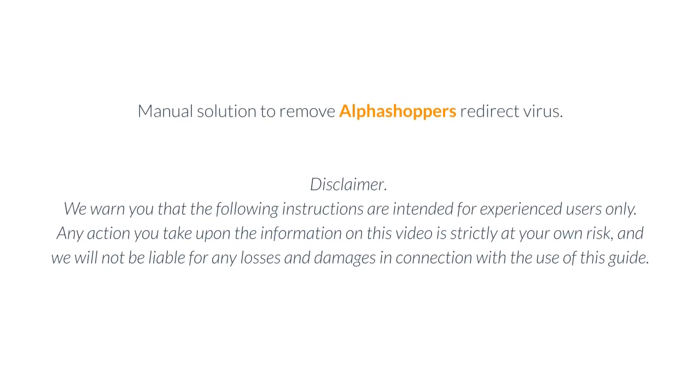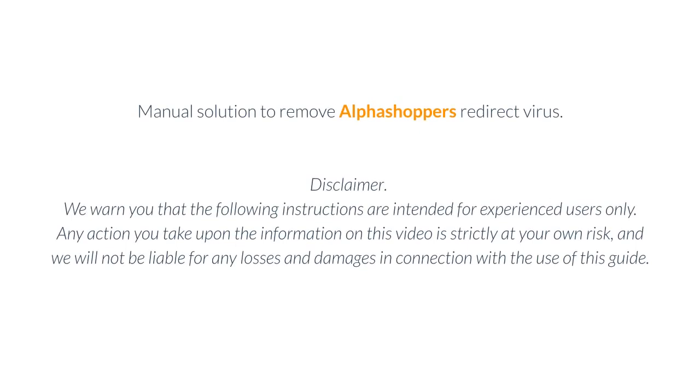Manual Solution to Remove AlphaShopper's Redirect Virus. Disclaimer: We warn you that the following instructions are intended for experienced users only. Any action you take upon the information on this video is strictly at your own risk, and we will not be liable for any losses and damages in connection with the use of this guide.